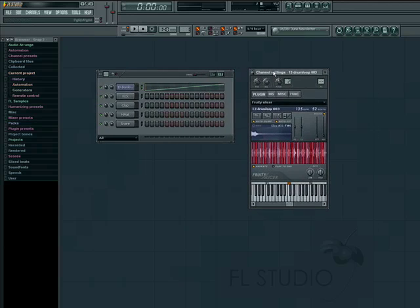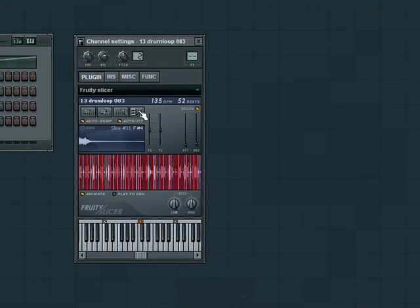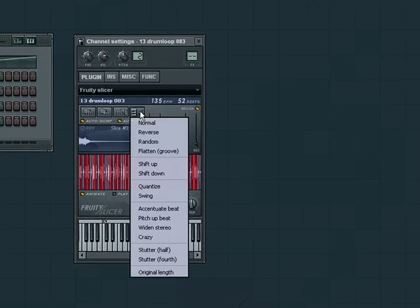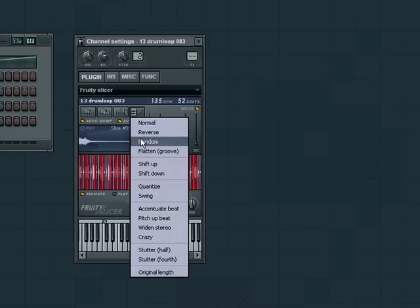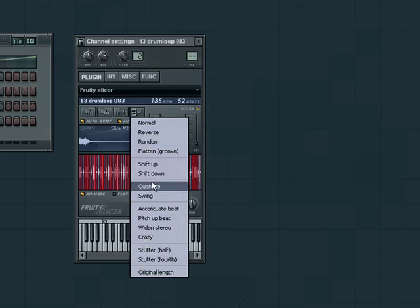If we look at the options under the slicer's fourth button here, we can reverse the order of the notes, randomize them, swing or stutter them. If you don't like the results you get here, you can choose normal at the top to start over.